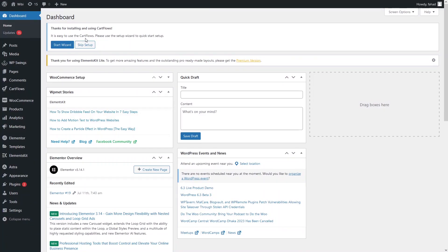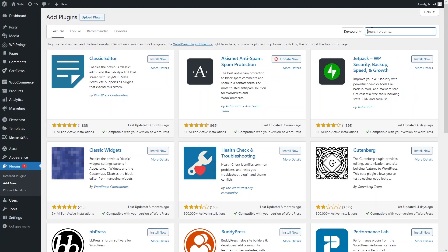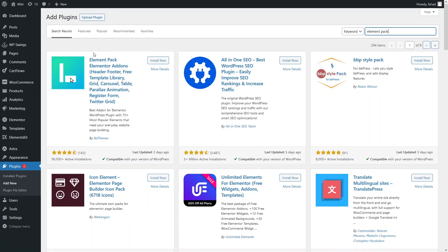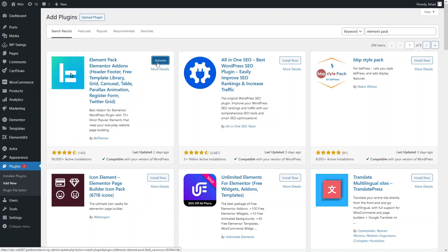As you can see the dashboard here of WordPress. Now to add the testimonial slider, I have to go inside the plugins. We have to add a new plugin. I need to search for 'Element Peg' and you will get the plugin at the top of the search — Element Peg, an Elementor add-on by the BD Theme. So we have to install this plugin and then activate it.